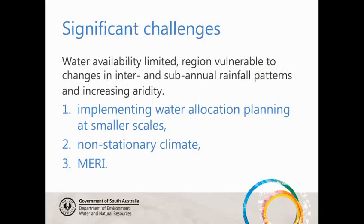There are significant challenges to implementing water allocation plans, as everybody is aware. There are specific objectives articulated in the plan, but also we have a region that is quite limited in its water availability.